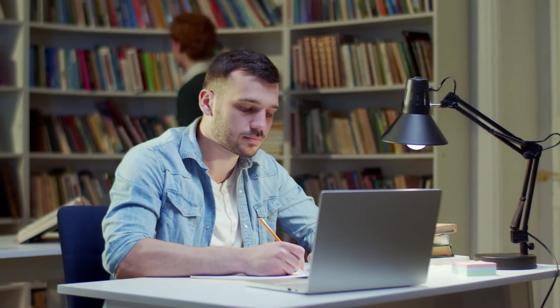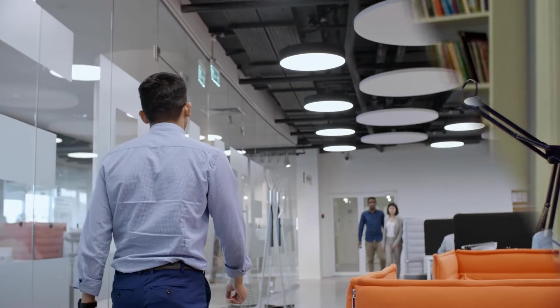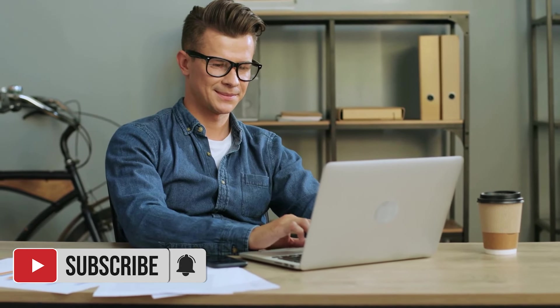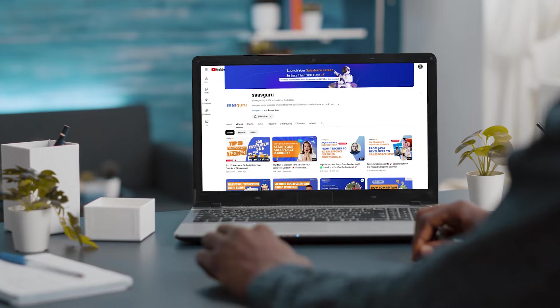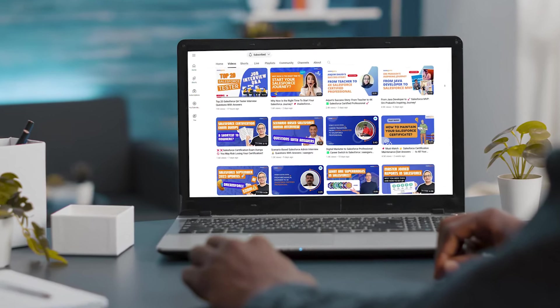We want you to feel not just prepared but absolutely confident when you walk into that interview room. But before we dive into this goldmine of knowledge, do us a quick favor: smash that subscribe button and ring the notification bell. We've got loads of valuable content coming your way. All right, let's get started.